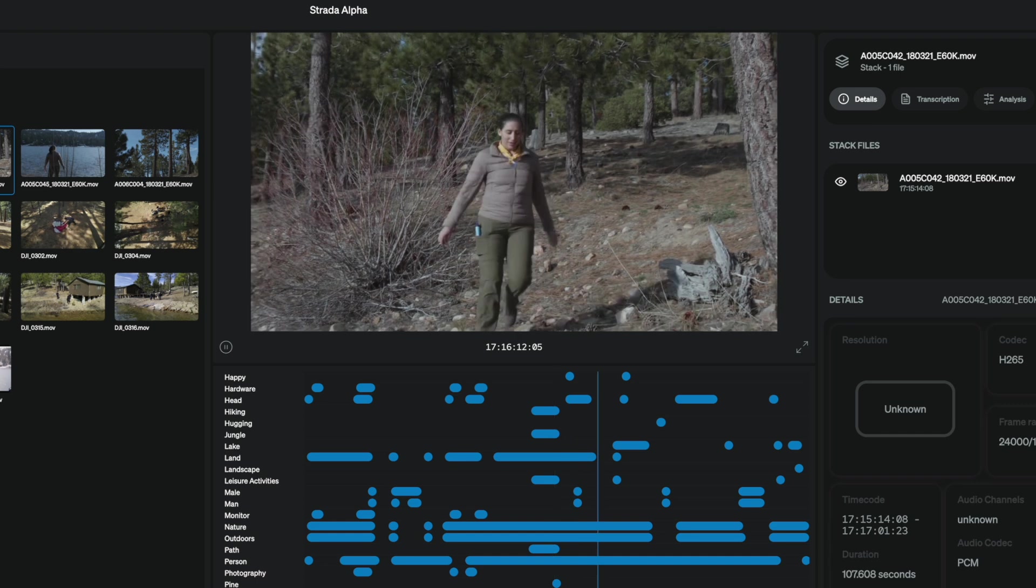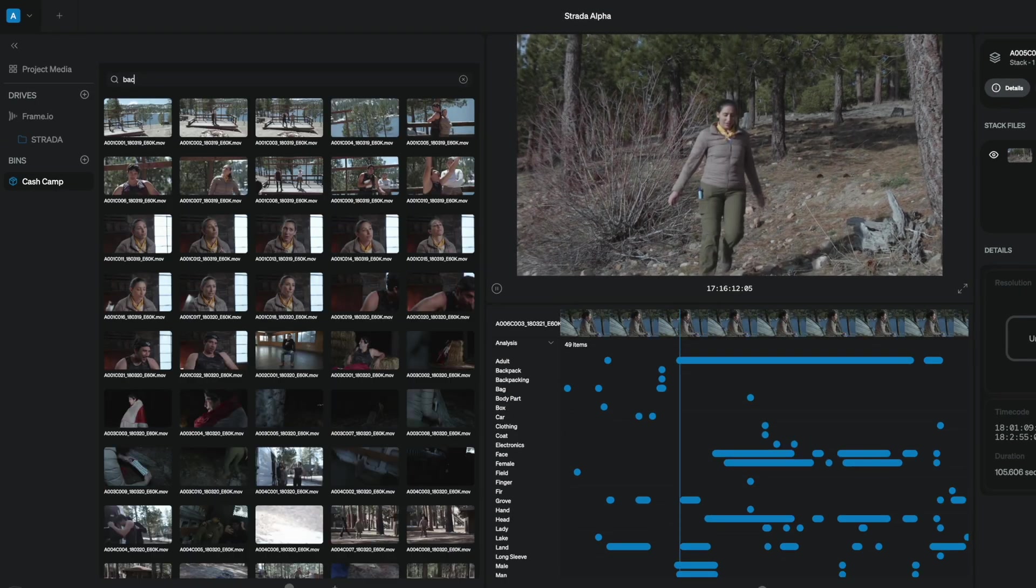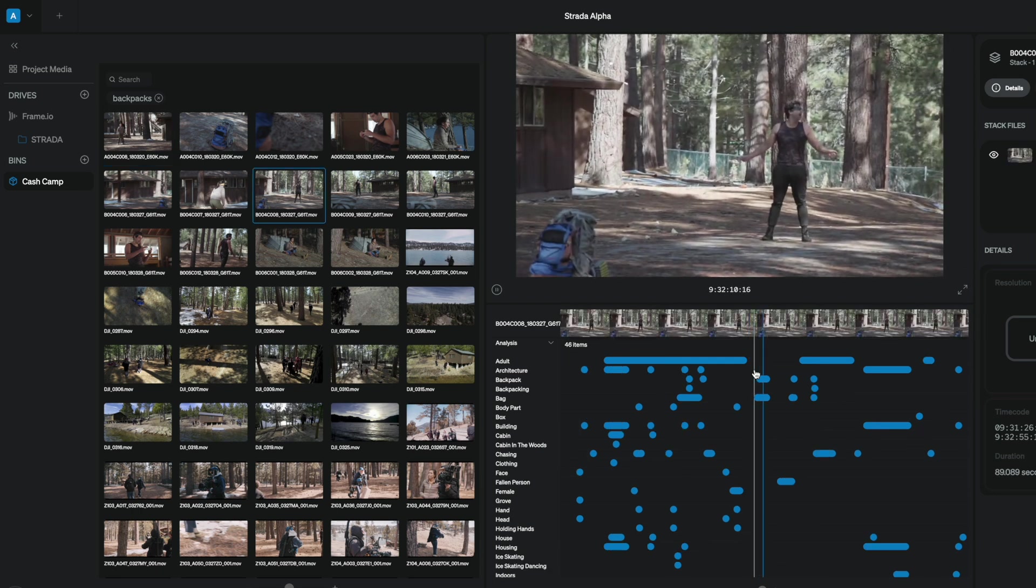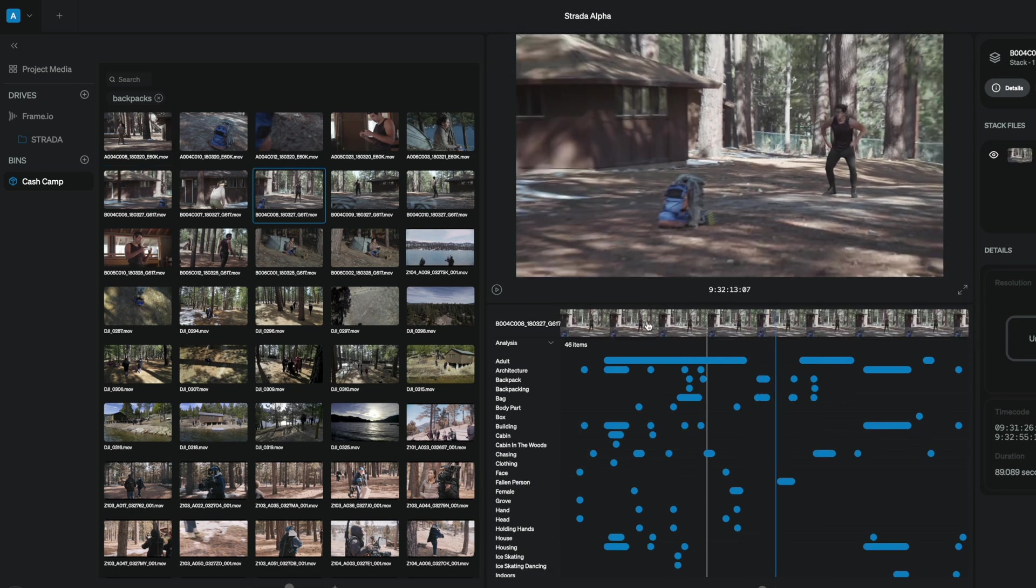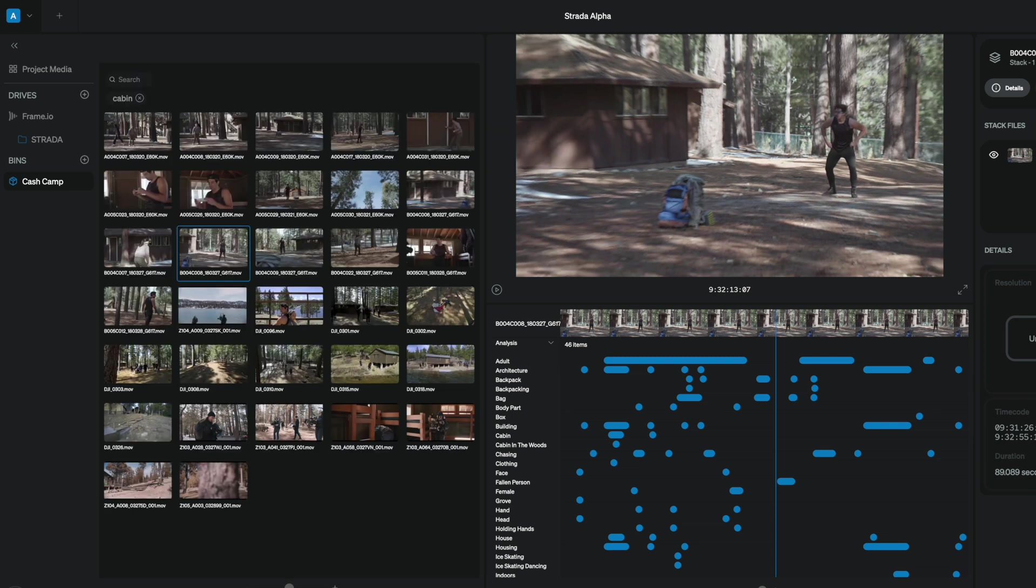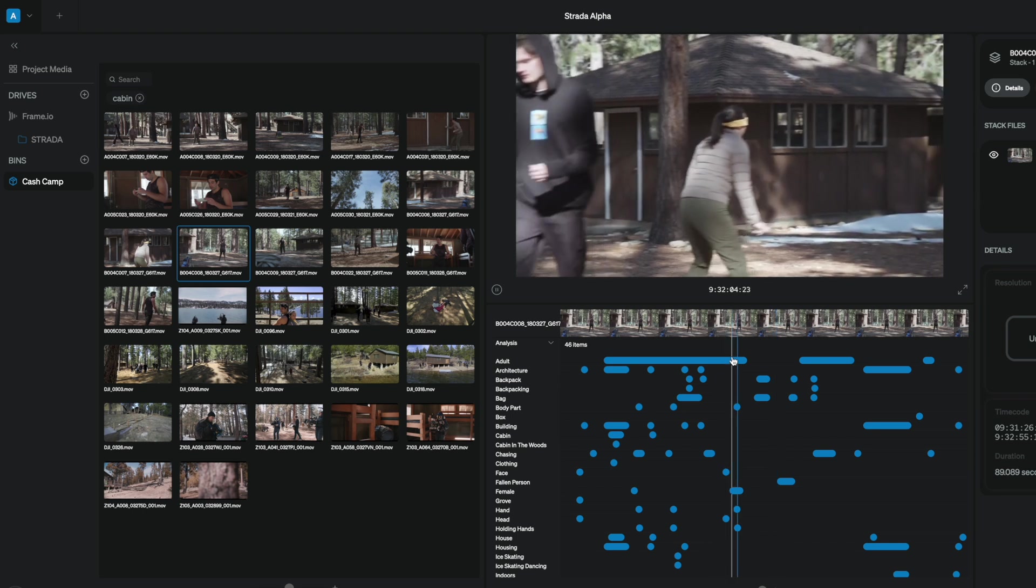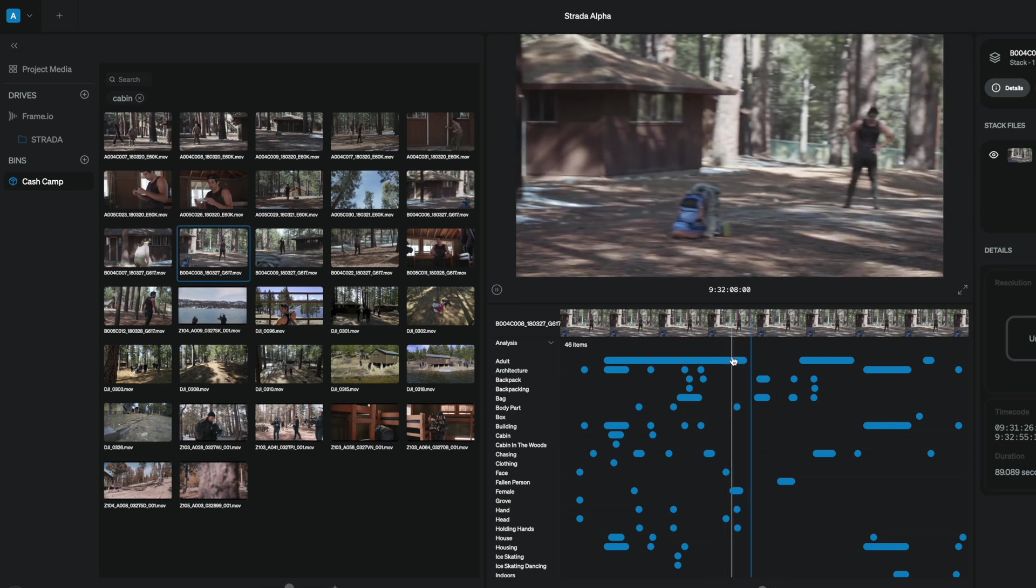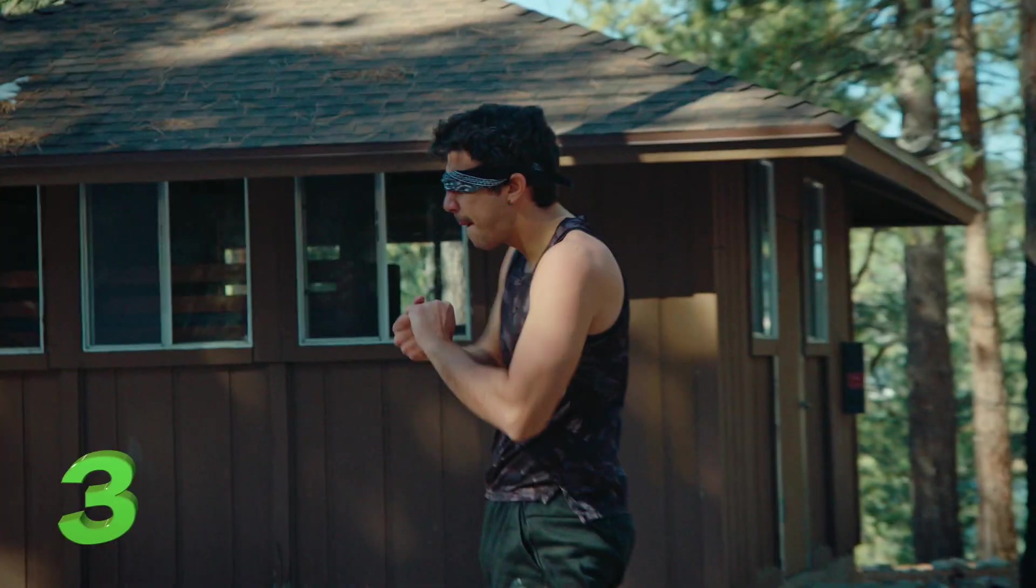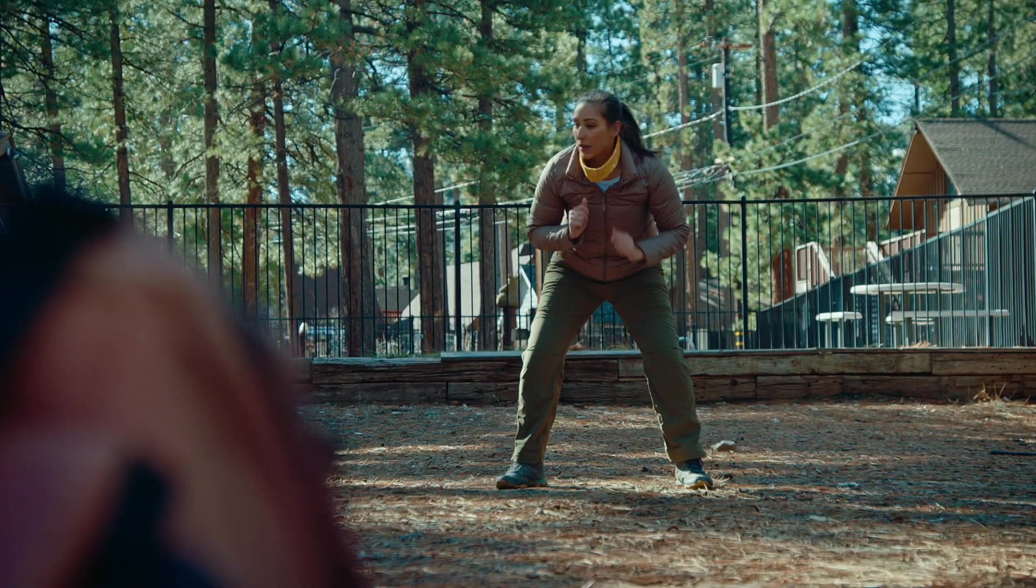If I were looking for shots where the contest begins, one person might know the backpacks were there so I could search backpacks and find the right moments. But what if someone only knew that the location of the start was near cabins? I could search for cabin, and because the backpacks and cabins are tagged together in some of these clips, I get slightly different results but they still led me to the moments of the show that I was looking for. Camp Cash is about to begin. In three, two, one, go!